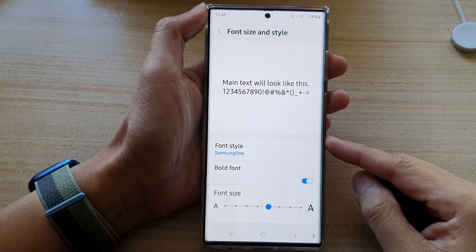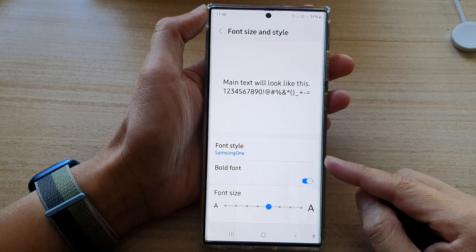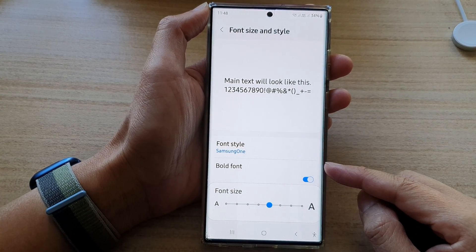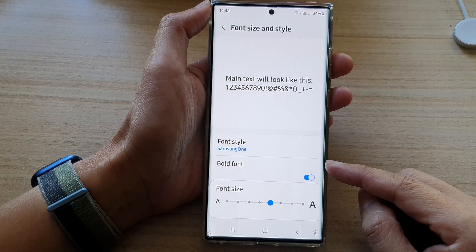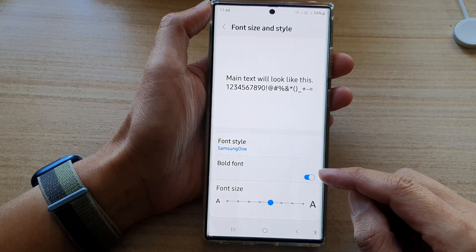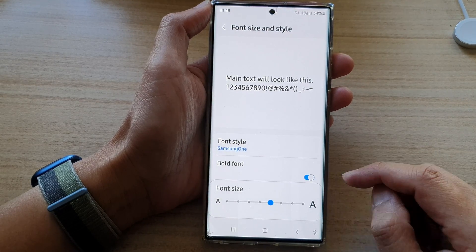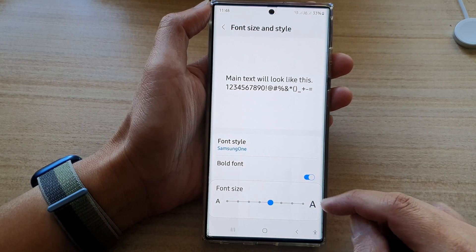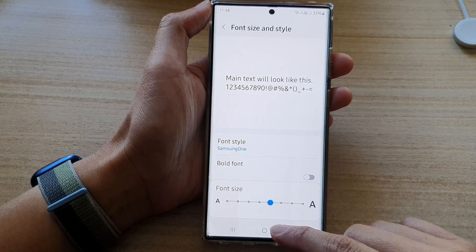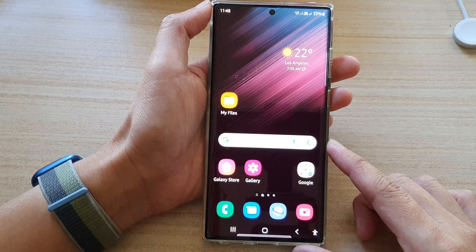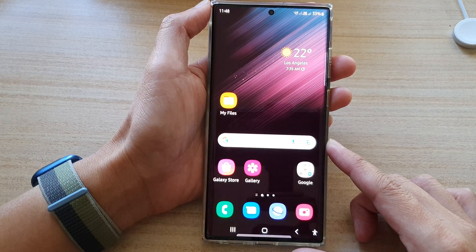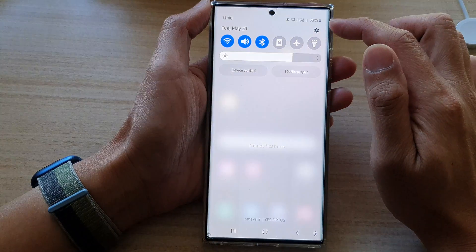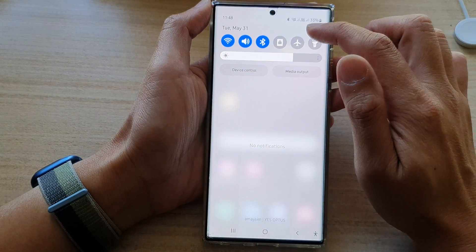In this video we're going to take a look at how you can enable or disable the bold font on a Samsung Galaxy S22 series. First, tap on the home button to go back to the home screen. From the home screen, swipe down at the top and tap on the settings button.